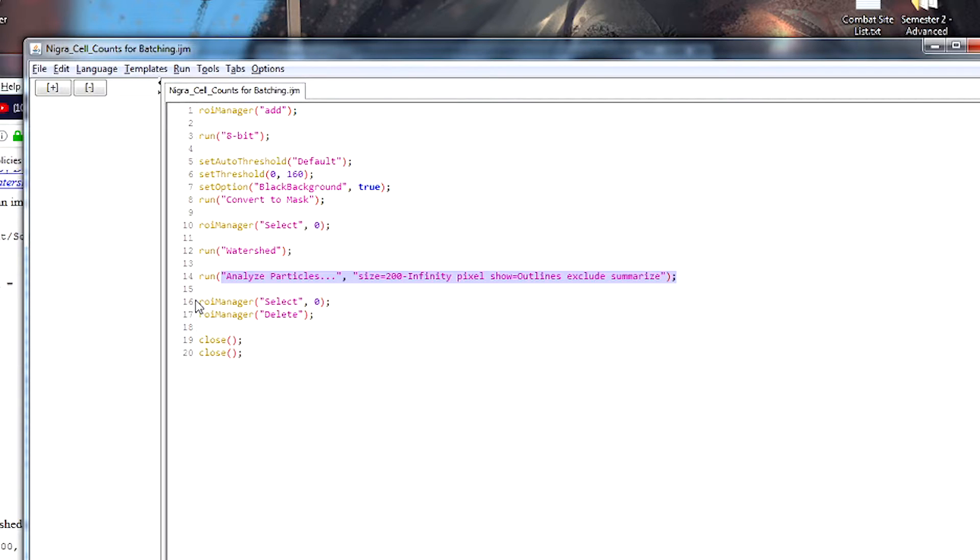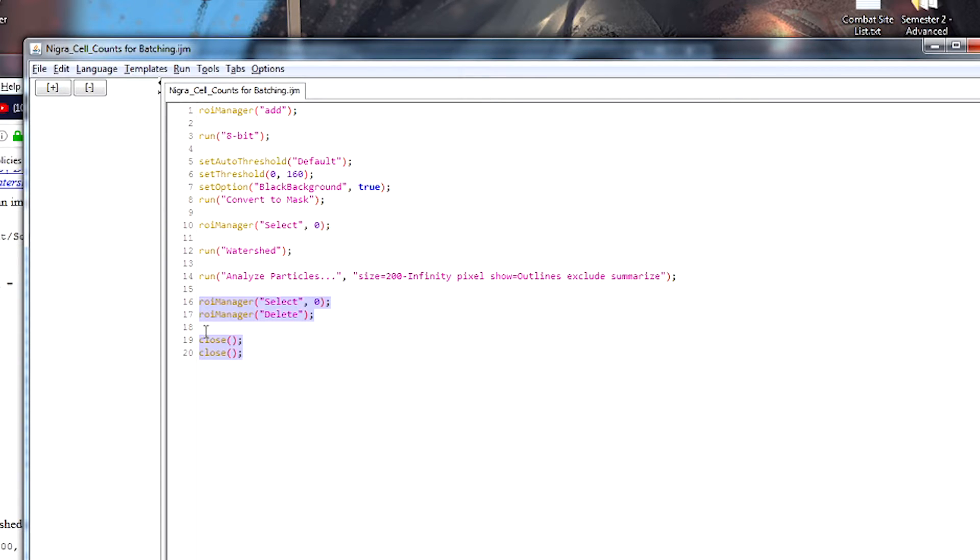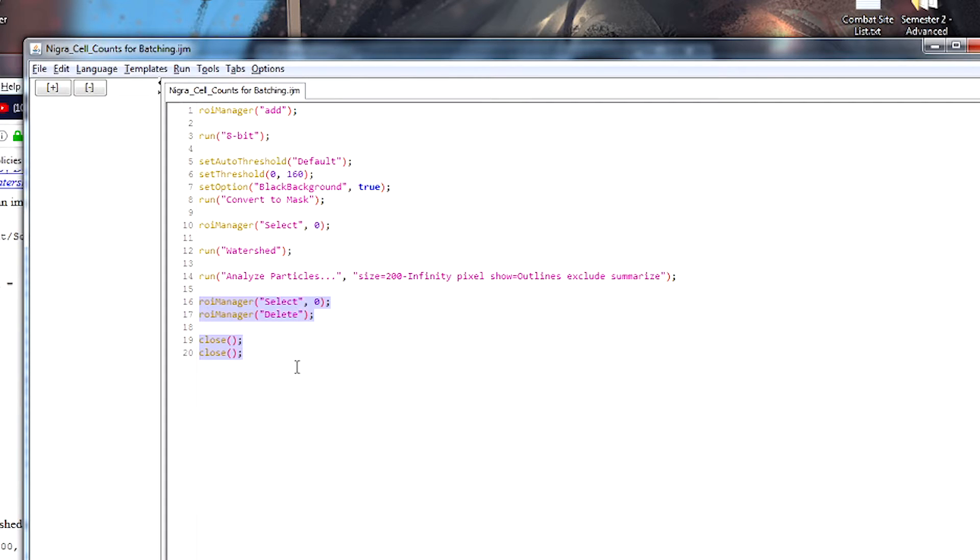Now these last functions reset ImageJ ready for the next image. So first of all, we select the region of interest, which was entered into the region of interest manager, and then we delete it. So that way the region of interest manager is ready for the next one. And then we close each of the thresholded images that were generated when ImageJ was creating and analyzing that first image.